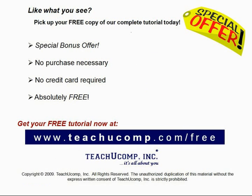Like what you see? Pick up your free copy of the complete tutorial at www.teachyoucomp.com/free.